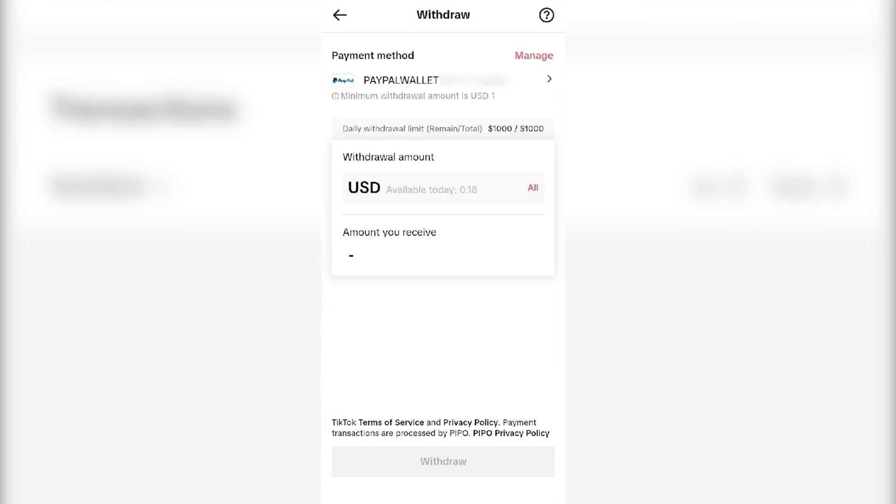Click on the PayPal option and type in your PayPal email and password details, whatever details you have to provide. After that, your payment method PayPal is added to your TikTok account.